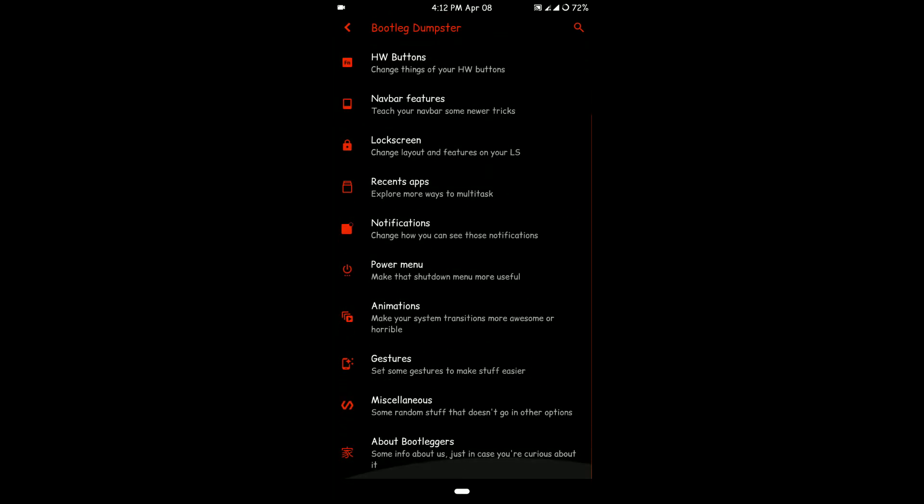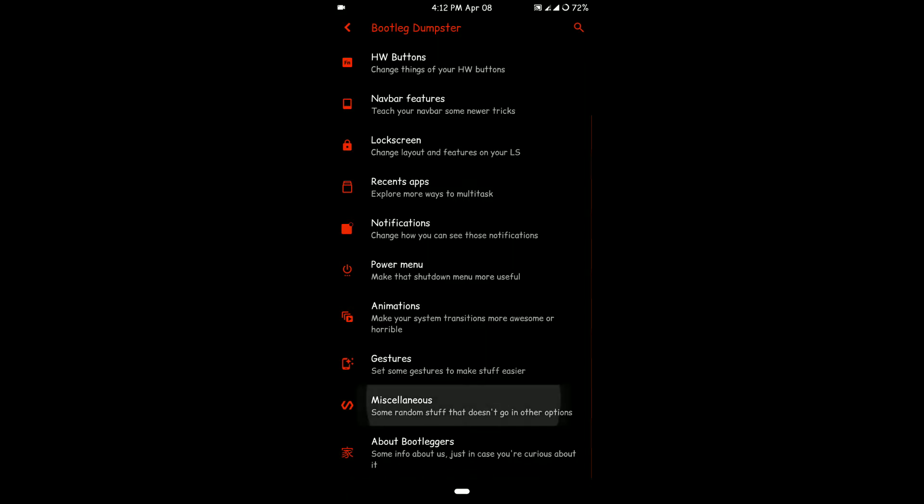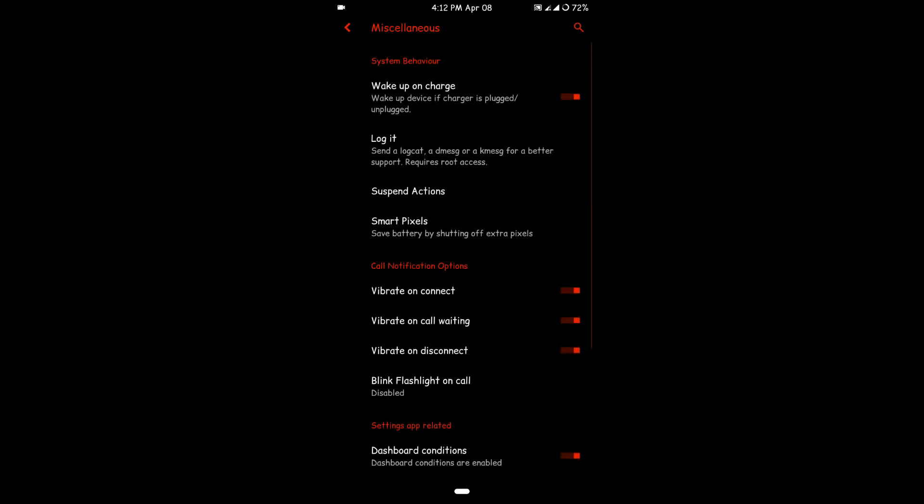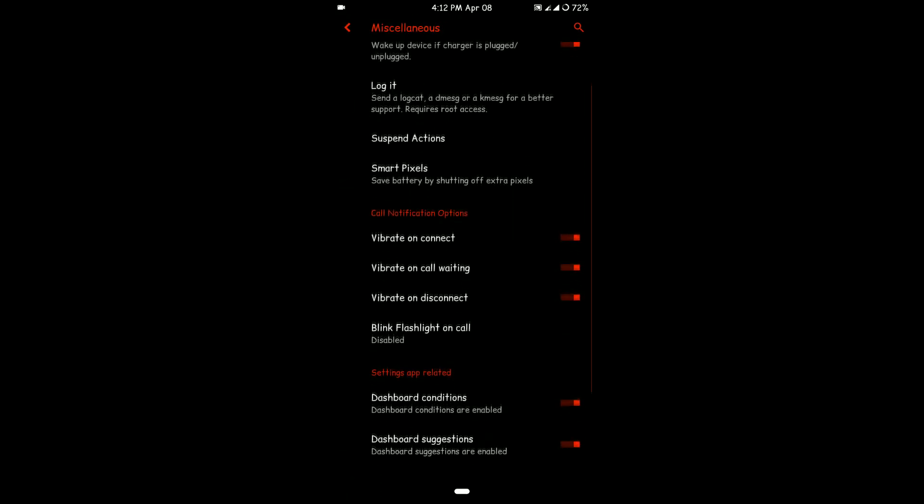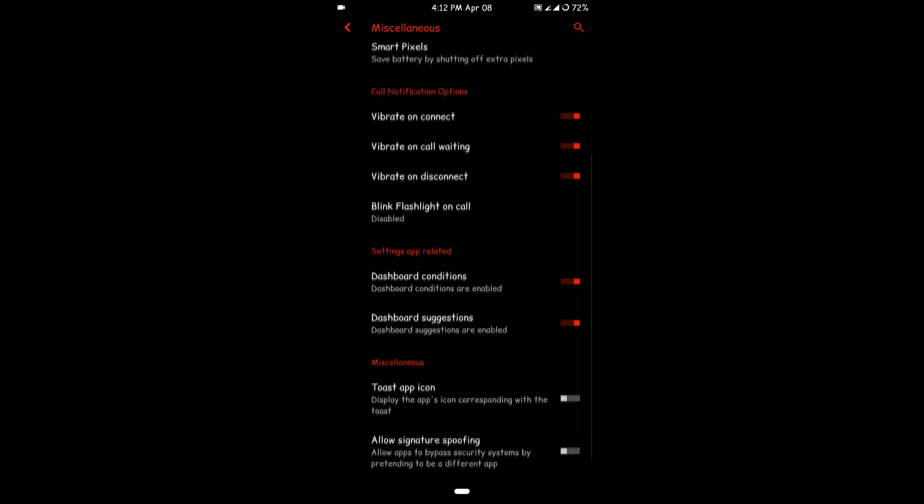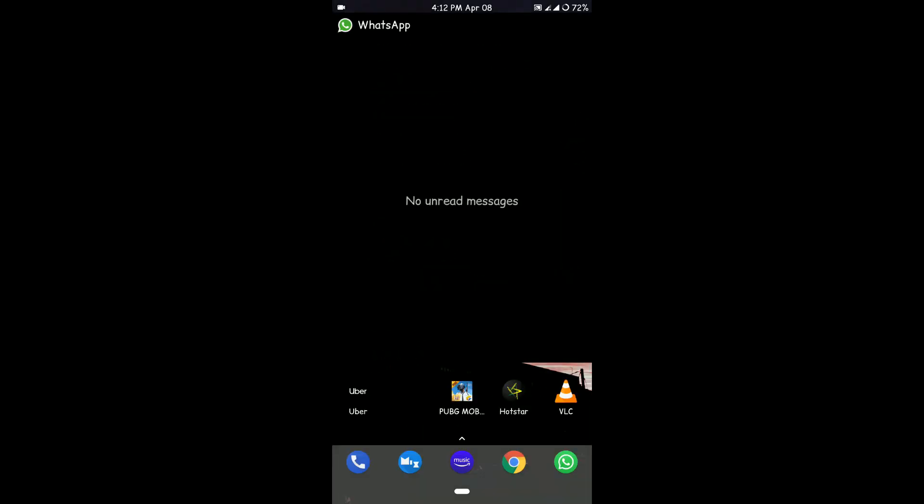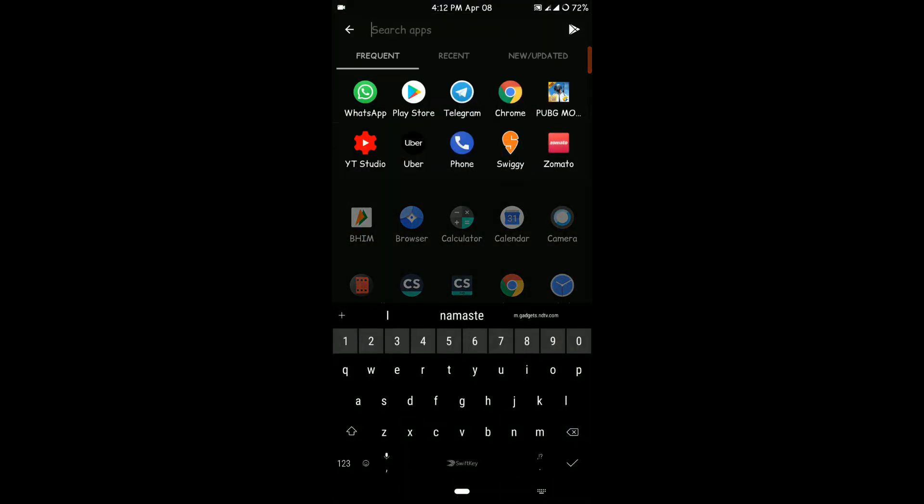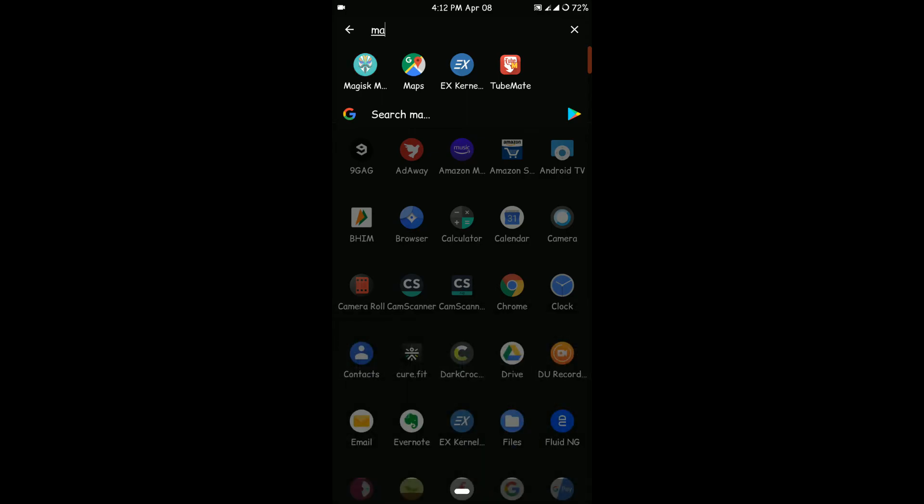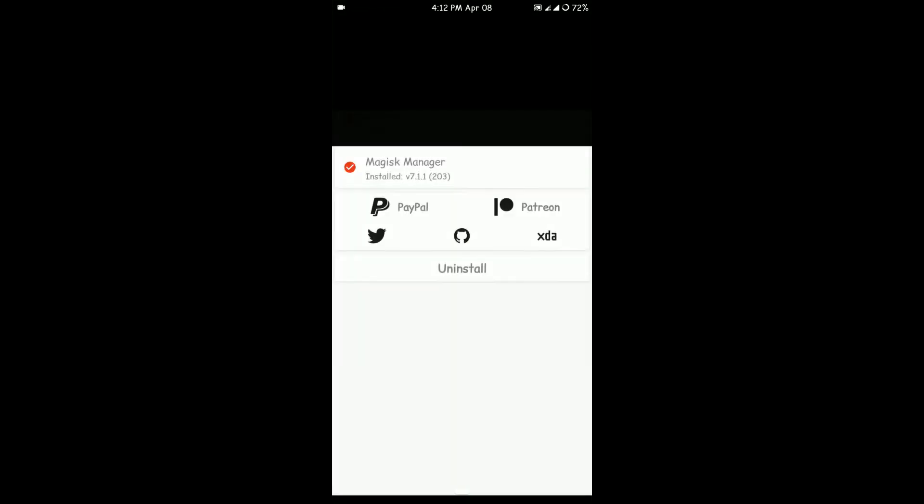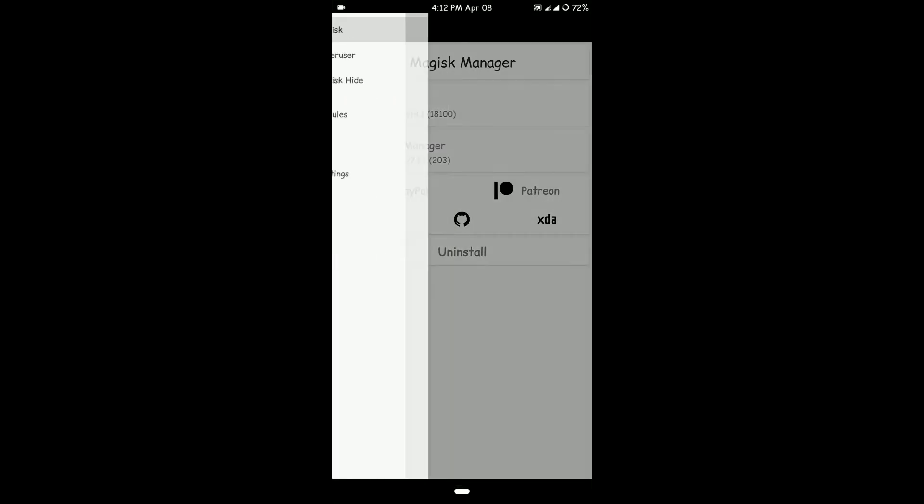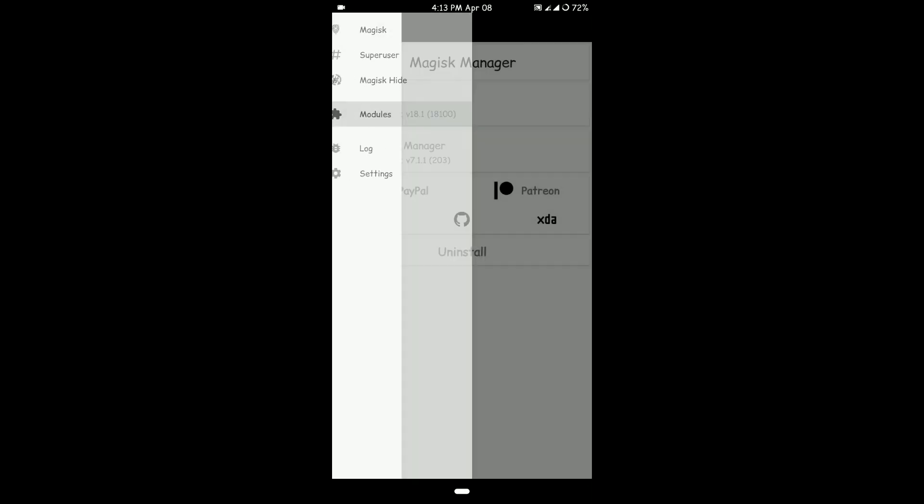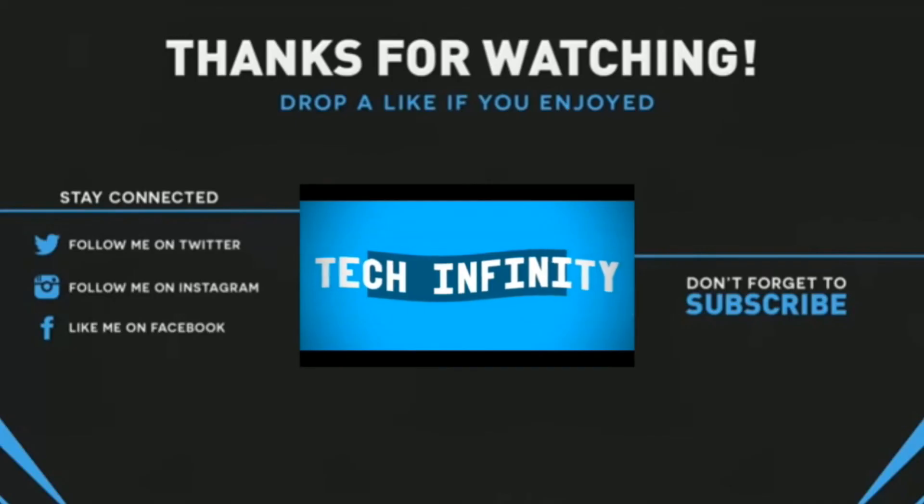In miscellaneous, you may find some other stuff as you can see here. These are the Magisk modules that I'm using. It's not compulsory that you use them, but these are the ones that I found pretty useful. Thank you for watching, have a nice day.